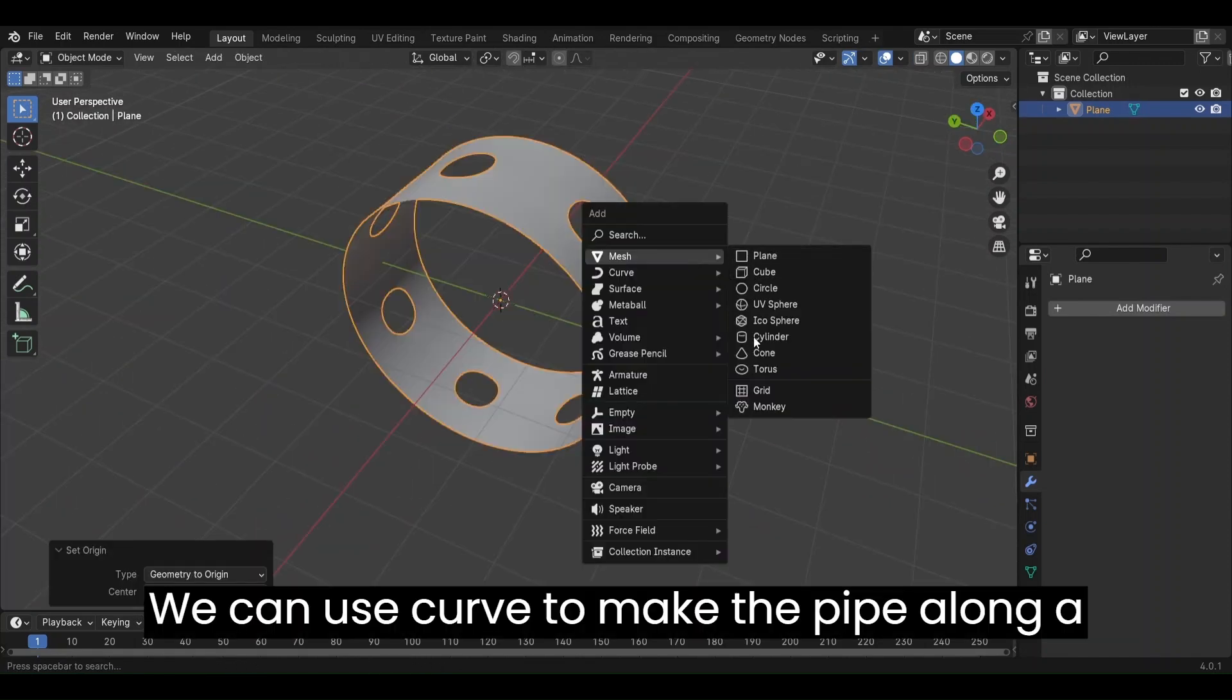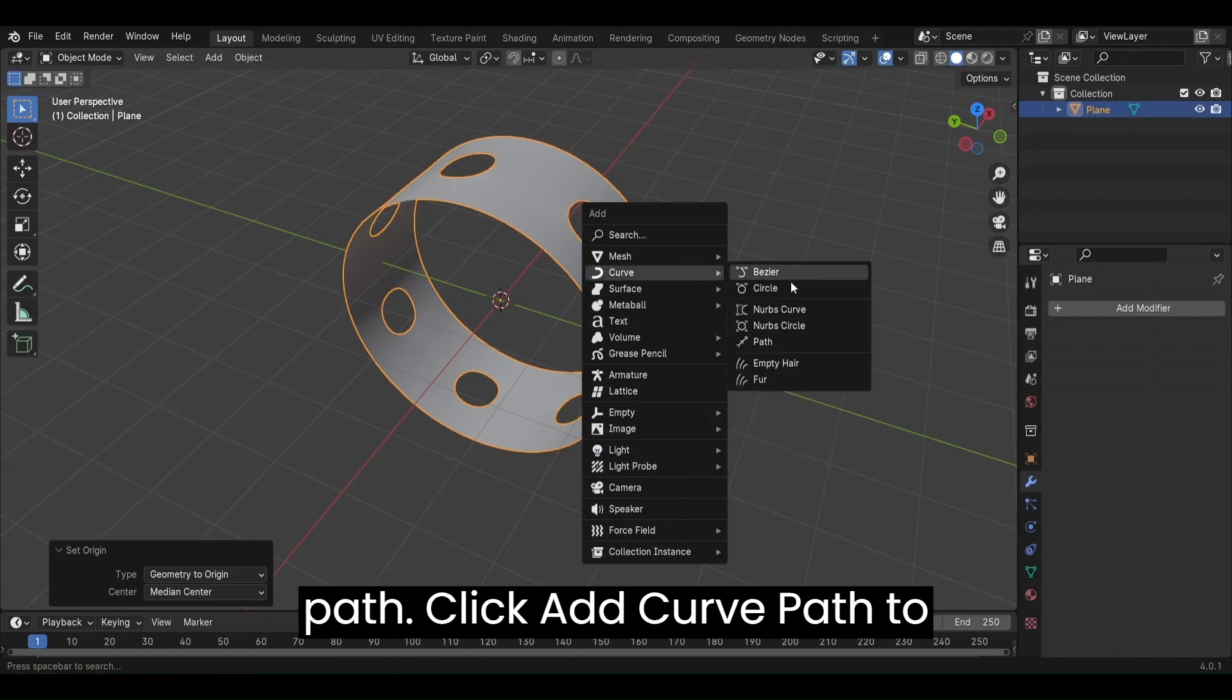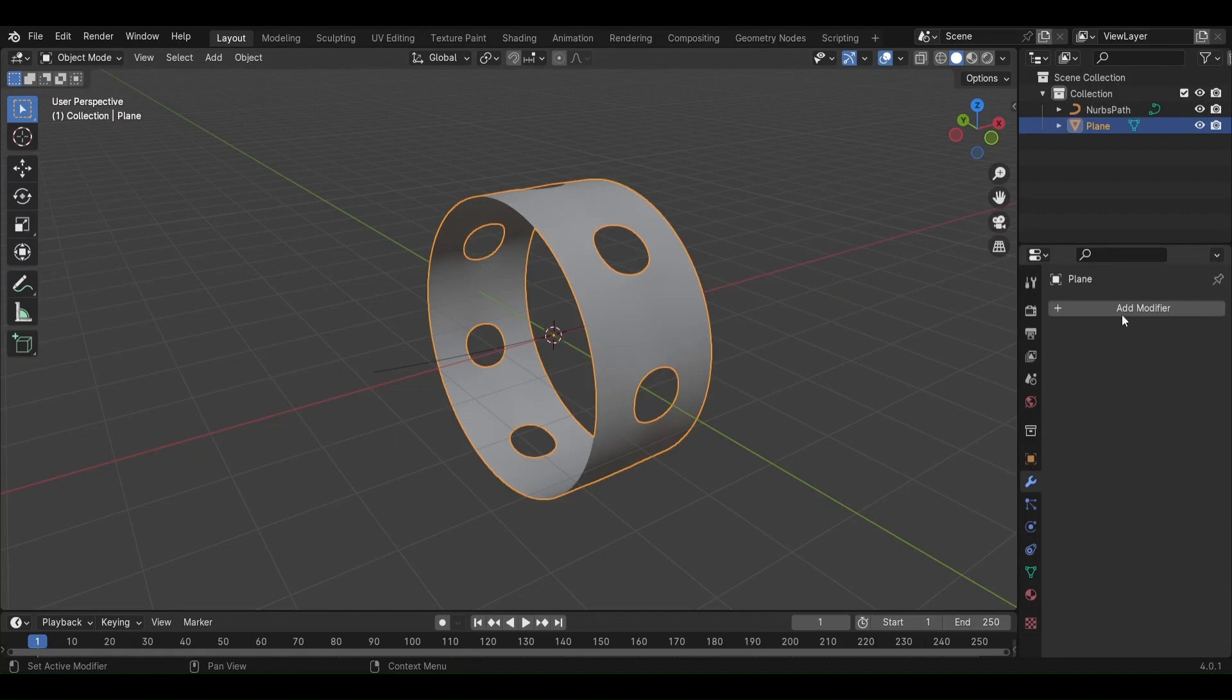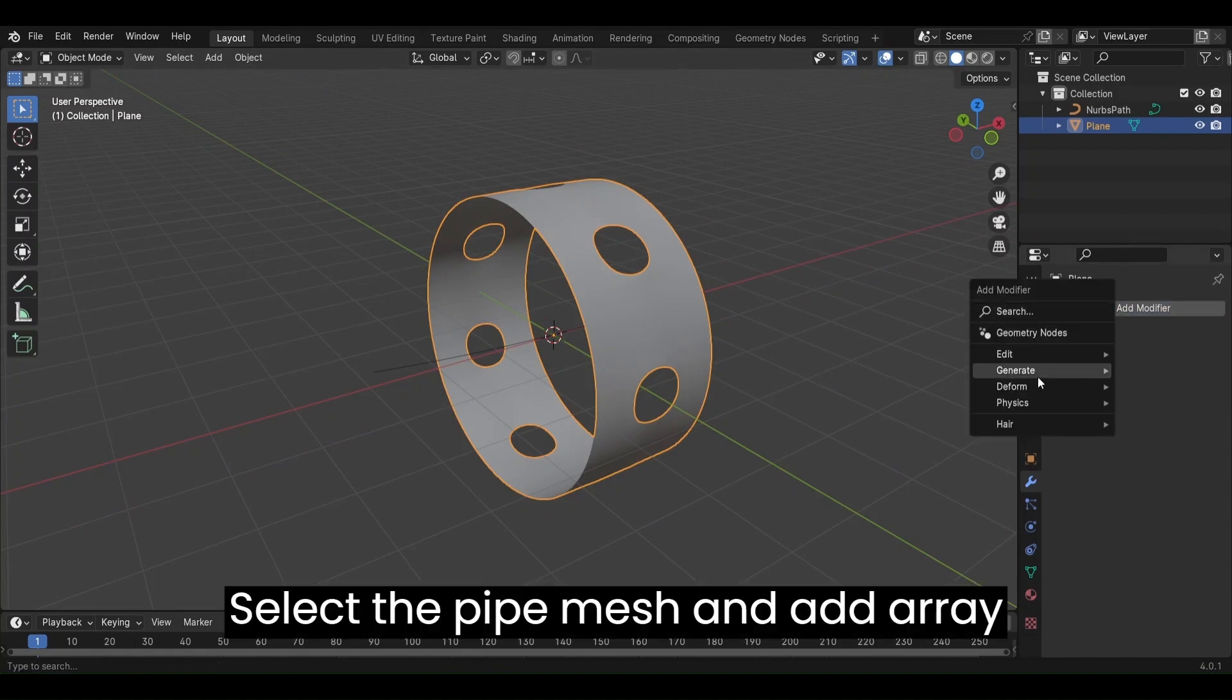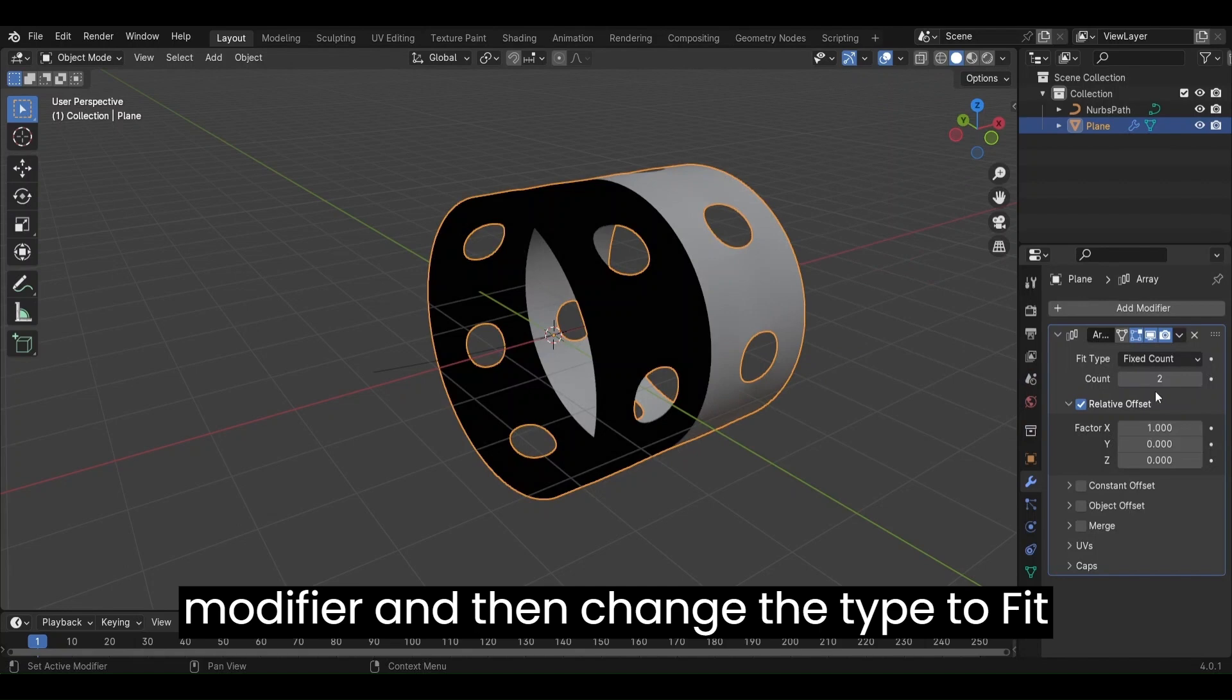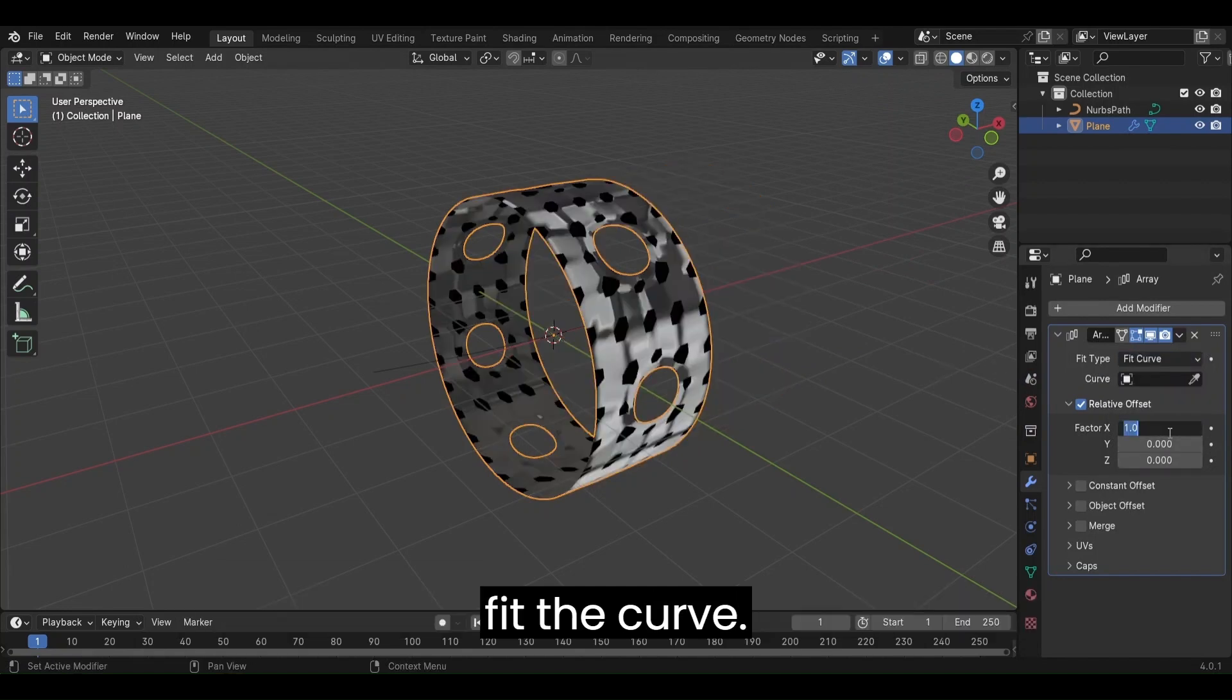We can use Curve to make the pipe along a path. Click Add, Curve, Path to add a path. Select the pipe mesh and add Array modifier and change the type to fit curve. This way, length of the pipe will fit the curve.